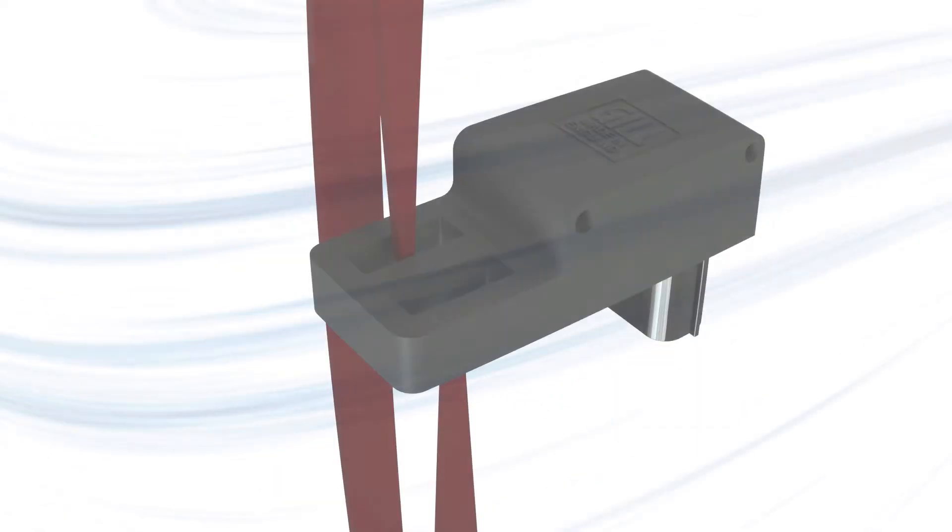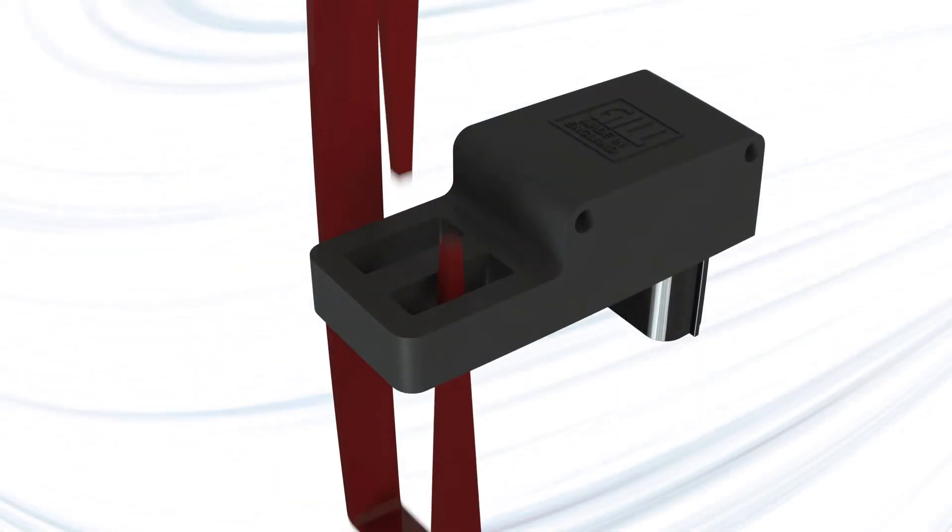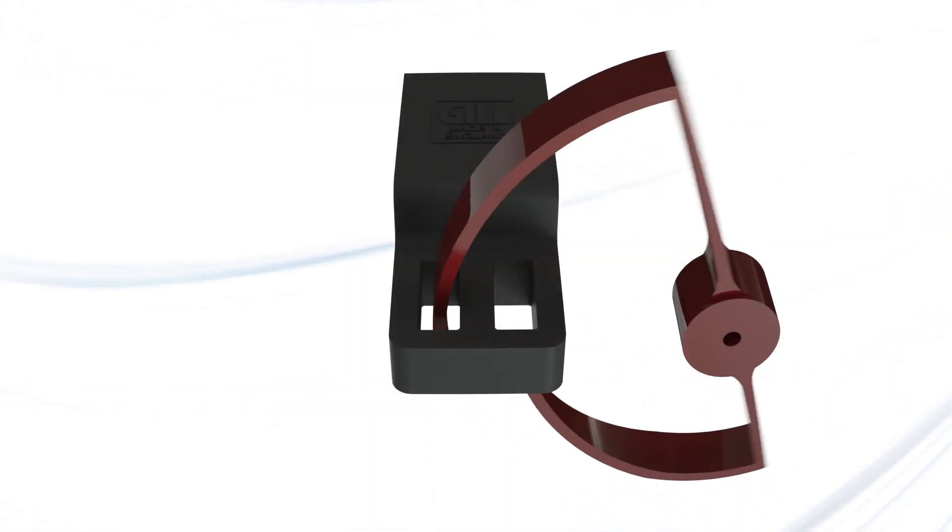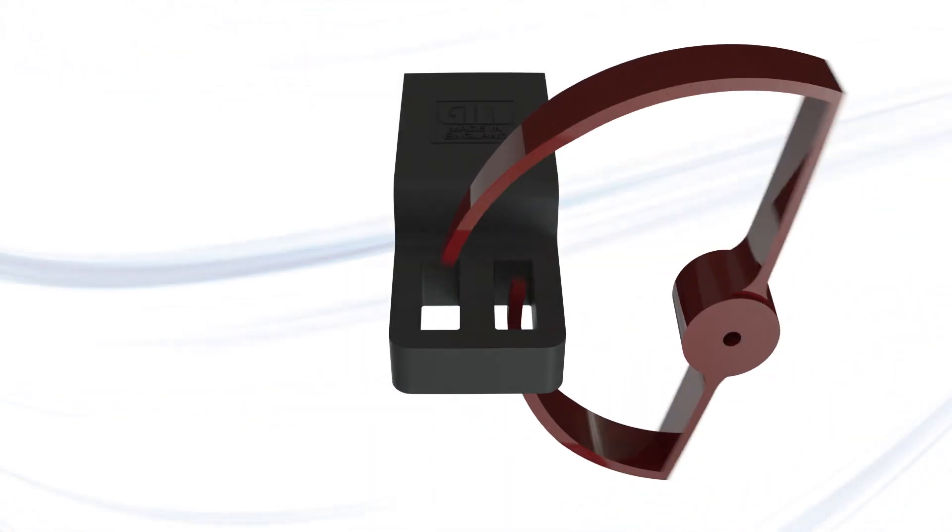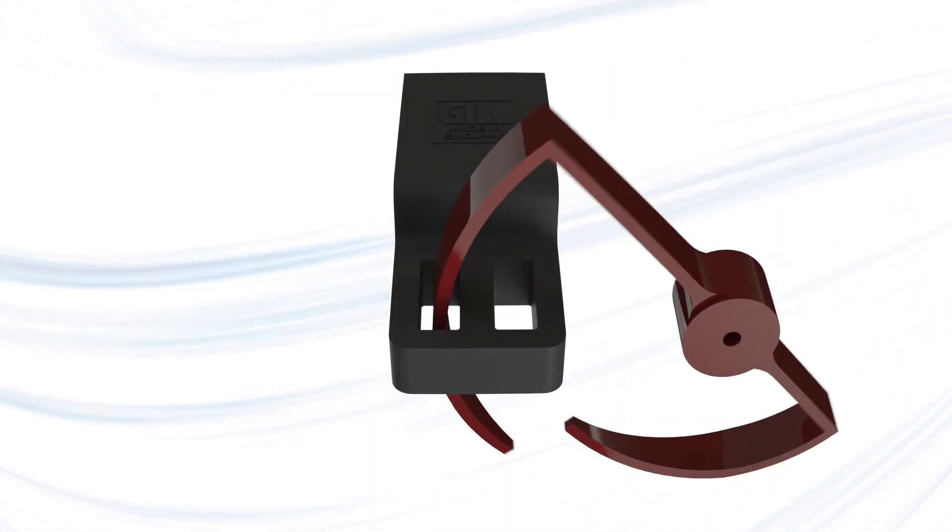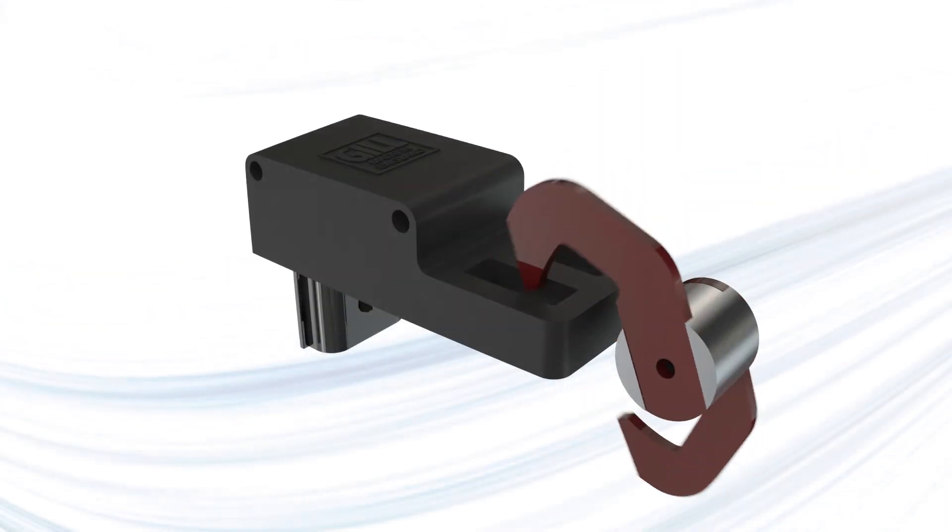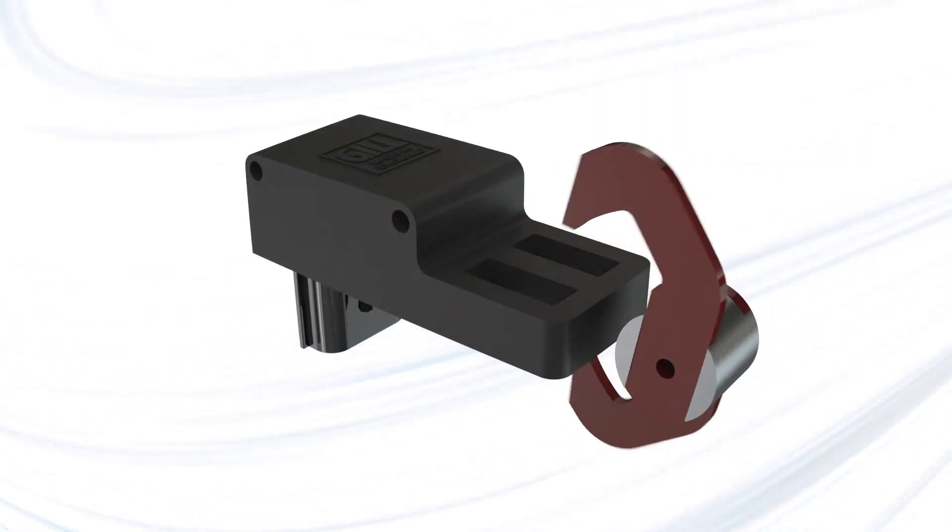This unique arrangement allows a wide range of linear or angular motion to be monitored, with various output characteristics, simply by changing the shape of the activator.